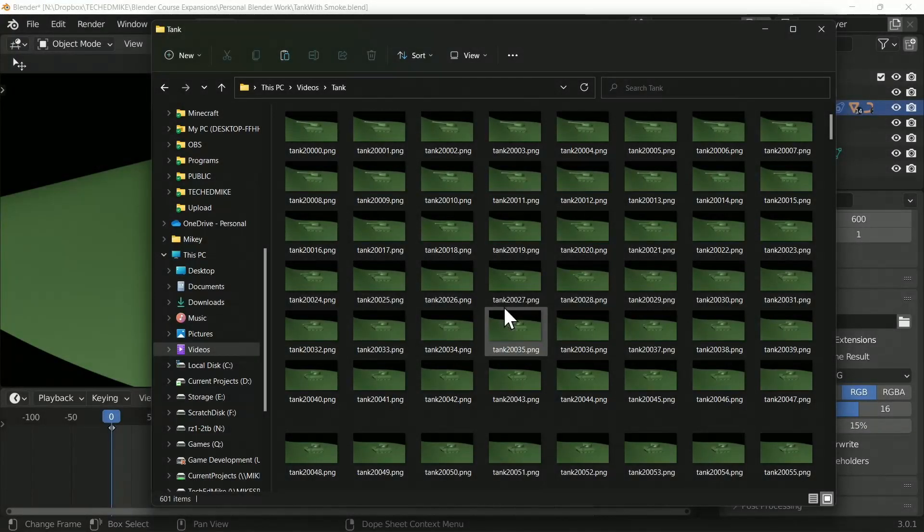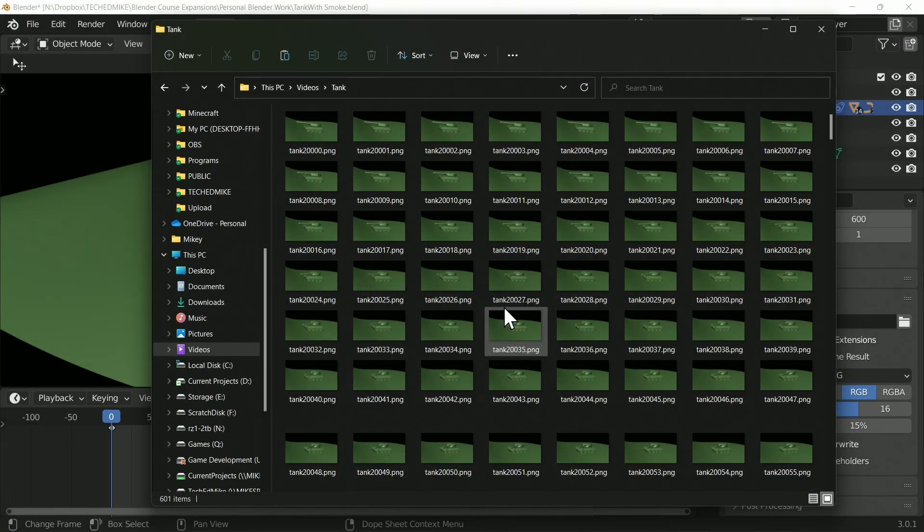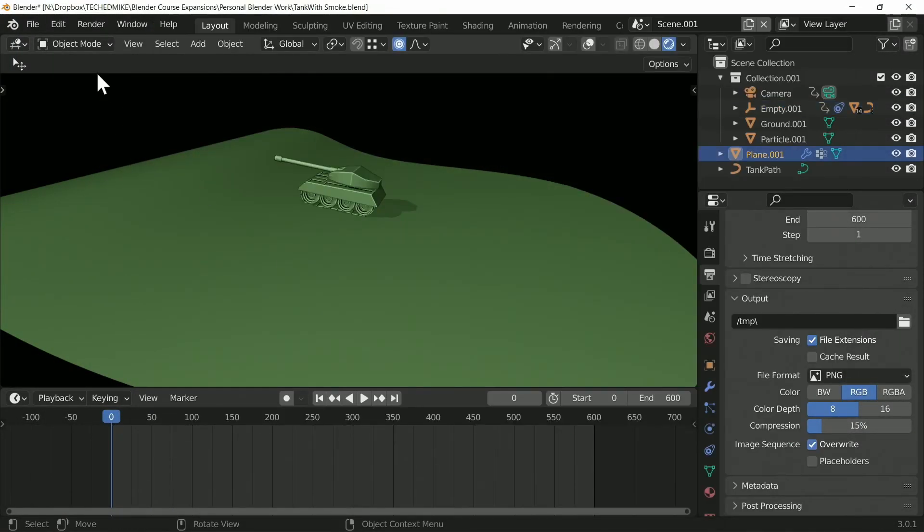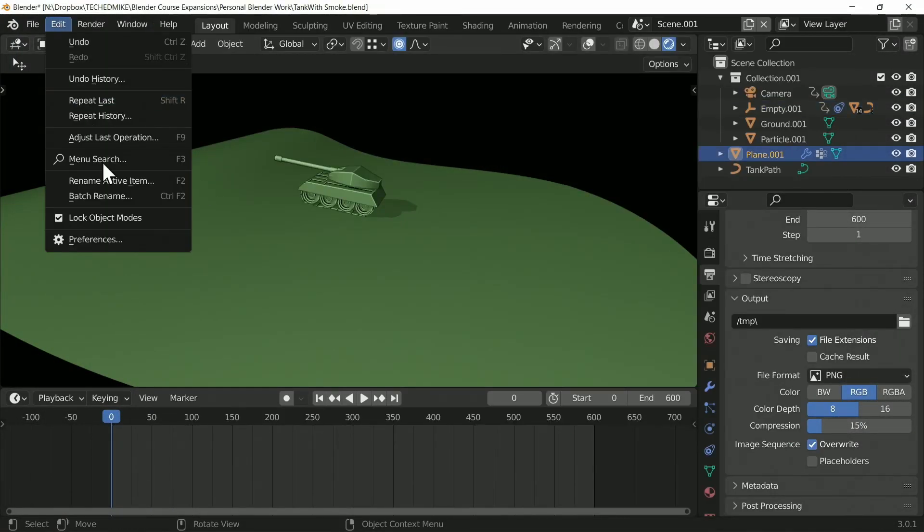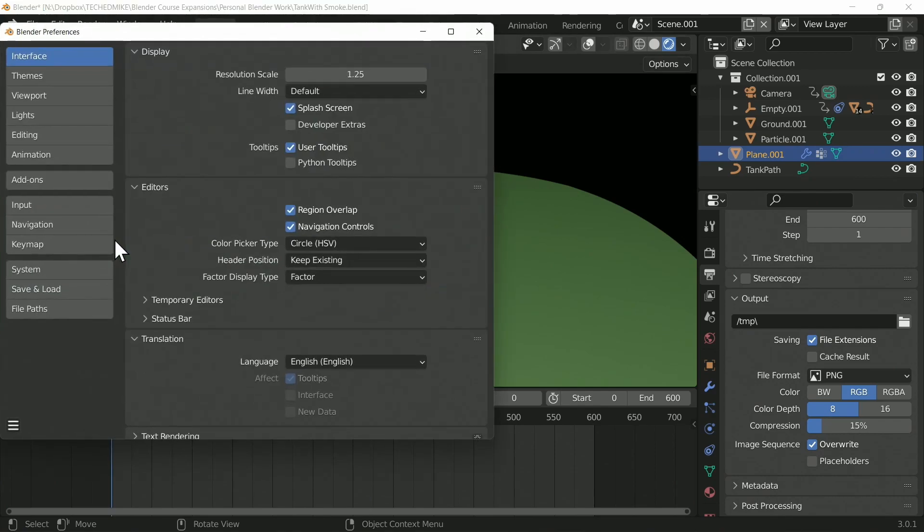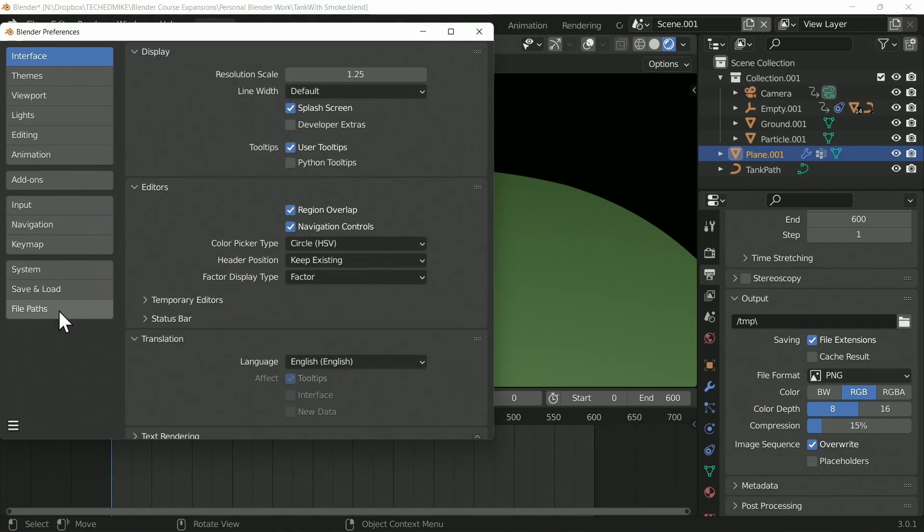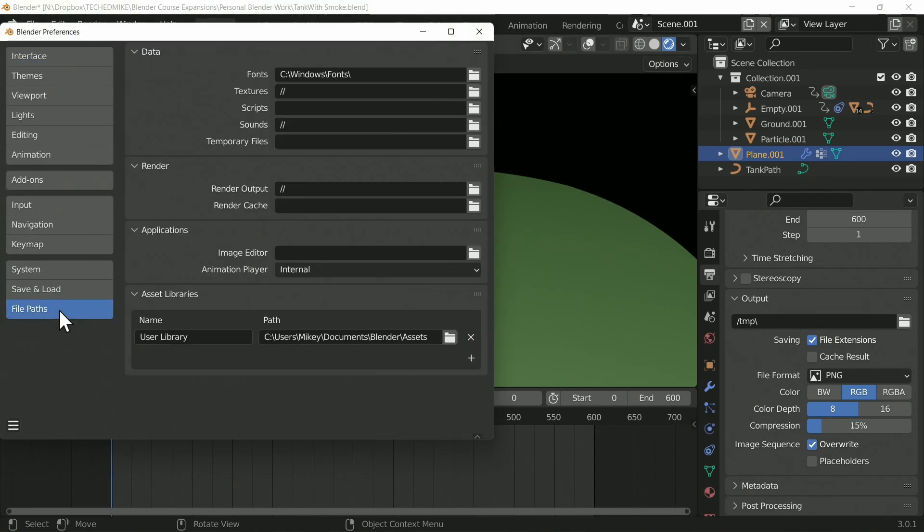Now there's a chance at some point you've changed this directory. If you have, you'll find it under Preferences. Go down to File Paths on the left-hand side, and then you have your Render Output.